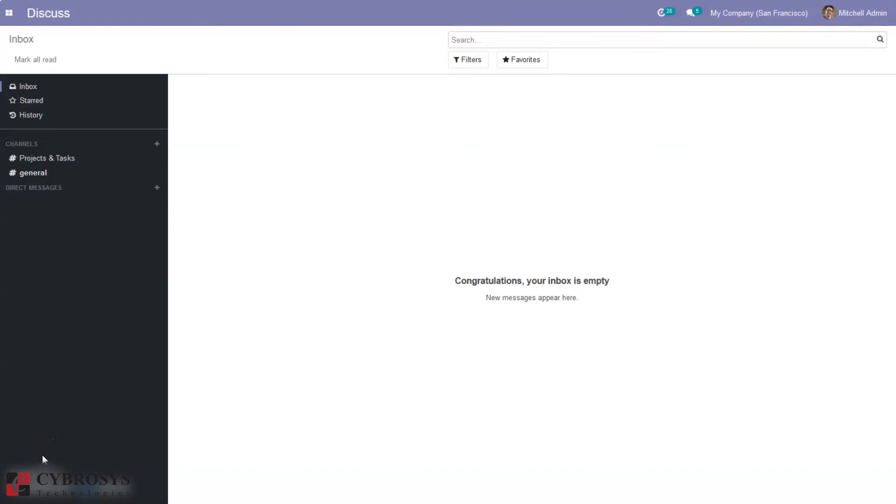Hi all, and welcome back to our channel. Today in this video, let's discuss scrap order management in Odoo 14 manufacturing. Scraps are formed when a product gets damaged or when it reaches its expiry date.